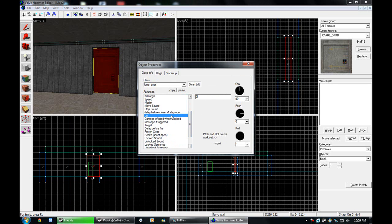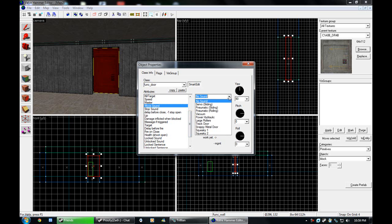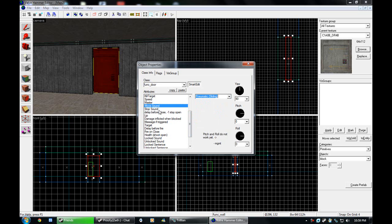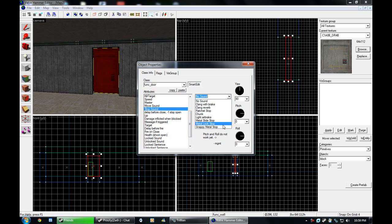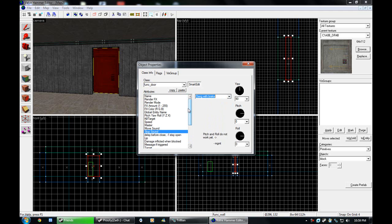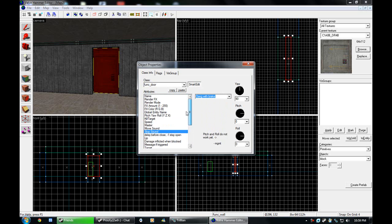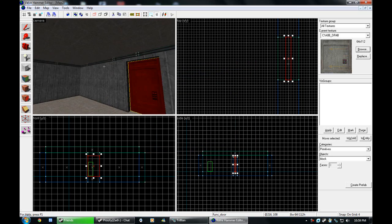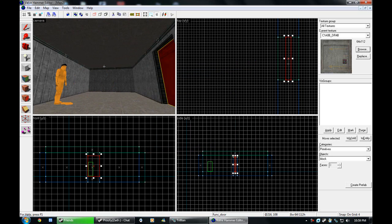Lip, make it three. That's how far the door sticks out. How long before it closes. Four is good. Move sound. Pneumatic. Sliding. And just do a clang with break. I don't know. I'm not familiar or 100% sure on what each of the sounds are. And then speed, 100. That's fine.